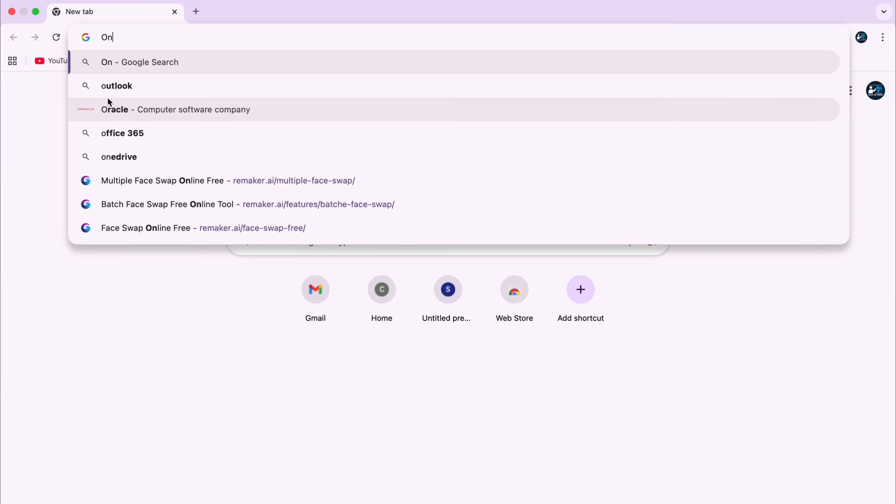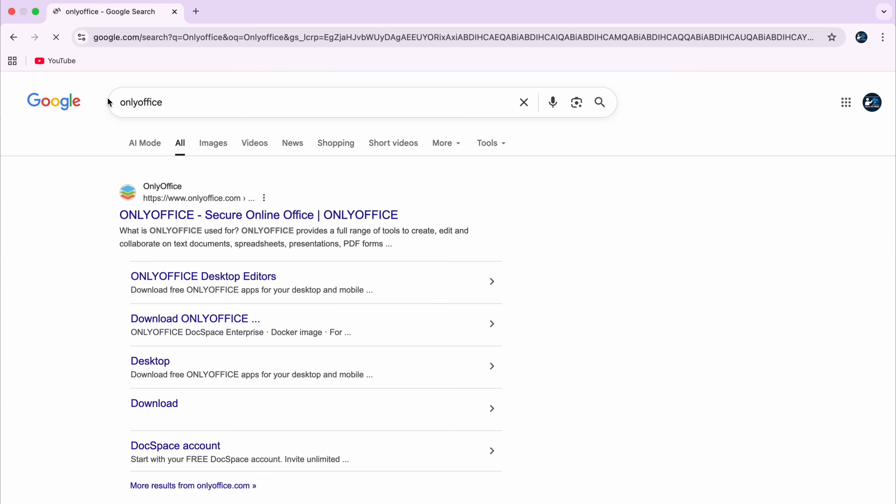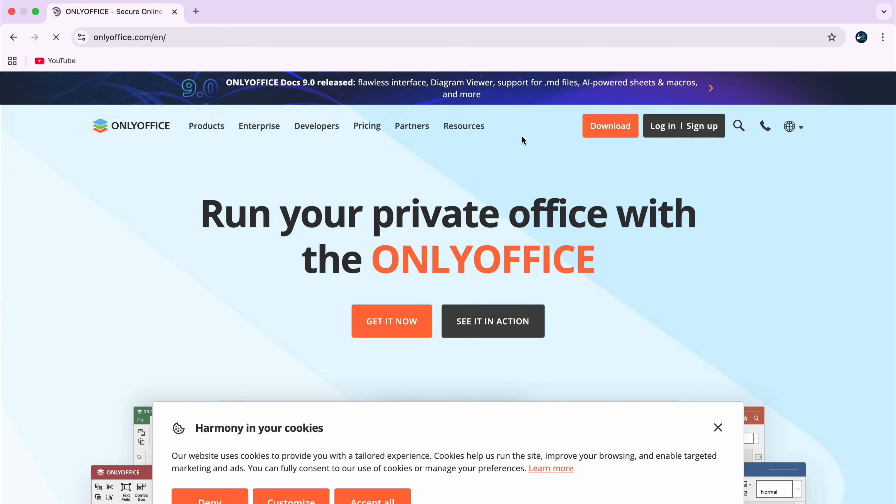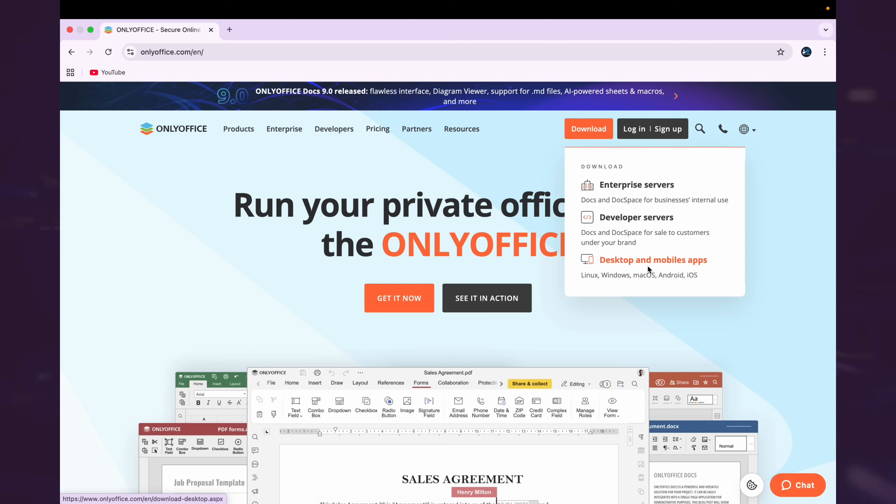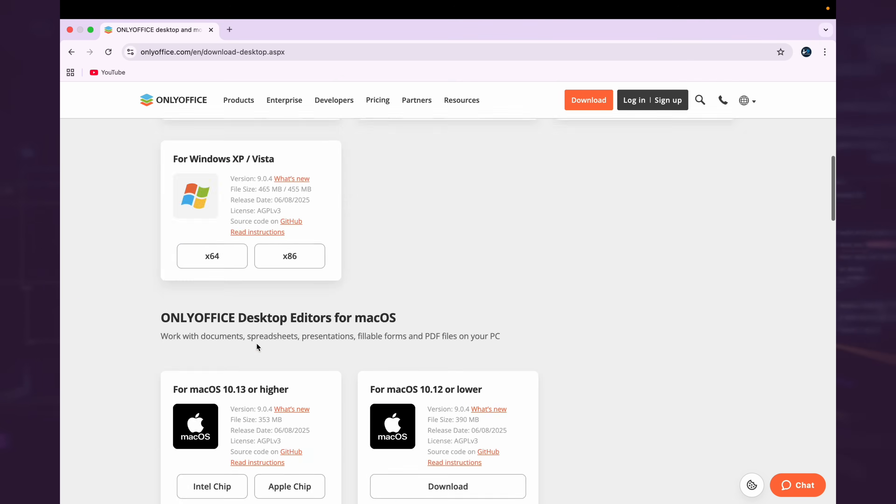So to get started, search for ONLY Office in your browser or click on the official link given in the description. Once you go to their official website, then you can download the desktop app for Windows, Mac or Linux. You can also download an application for your mobile phone. In this video, I'll download the desktop version for Macbook.